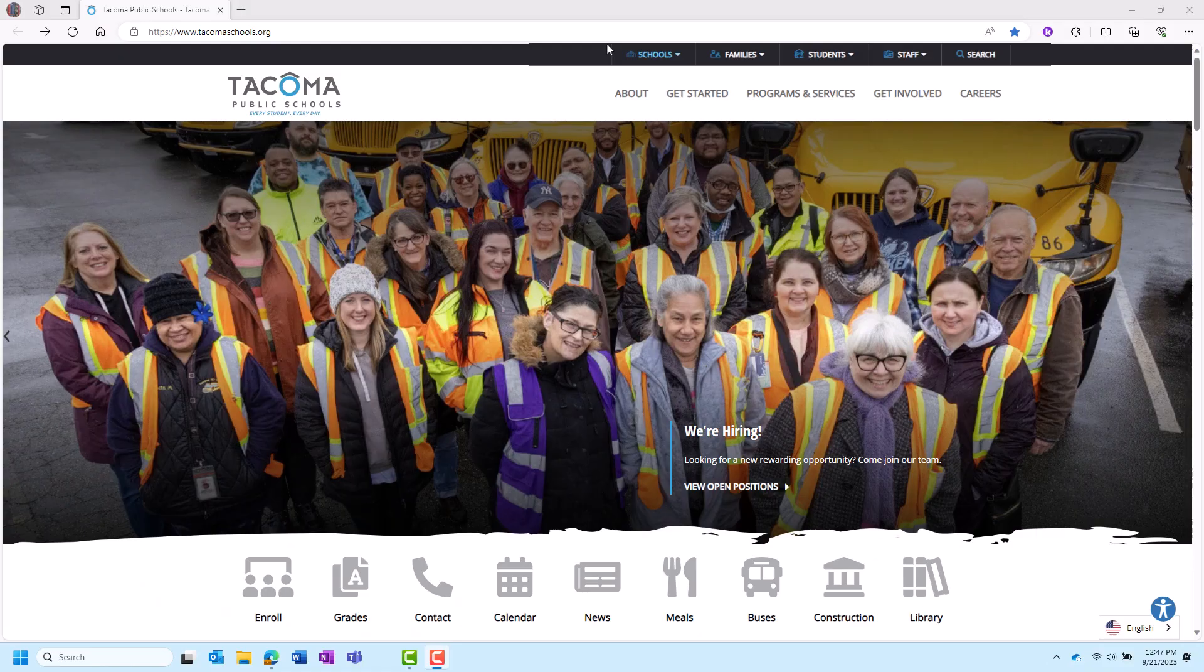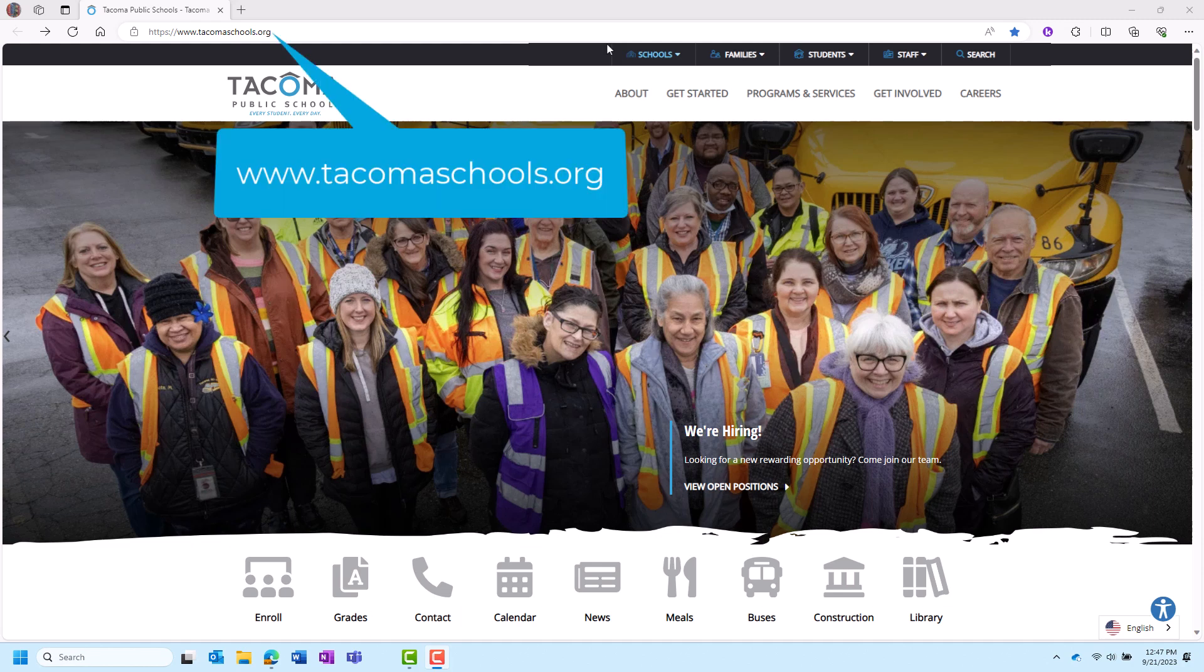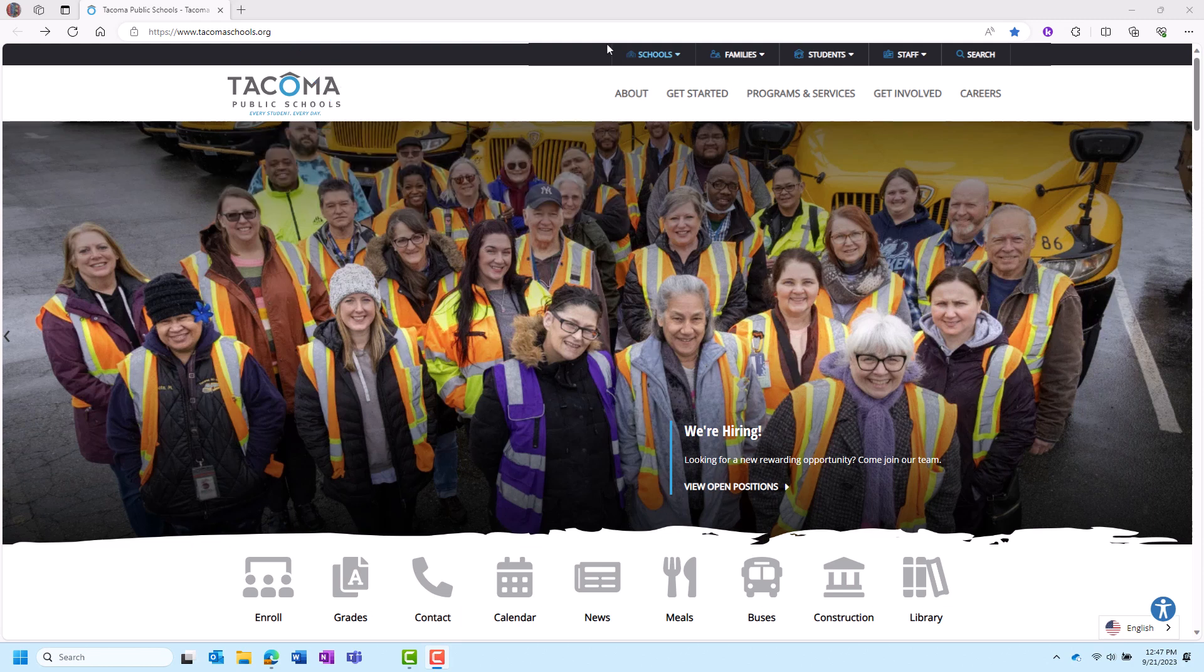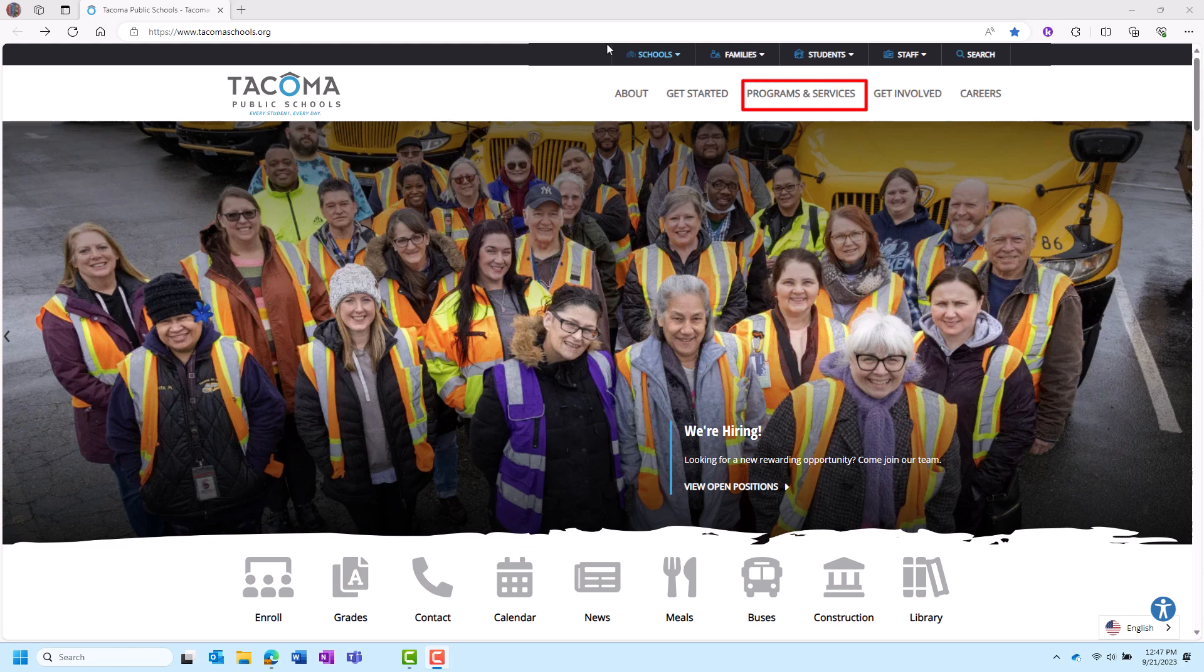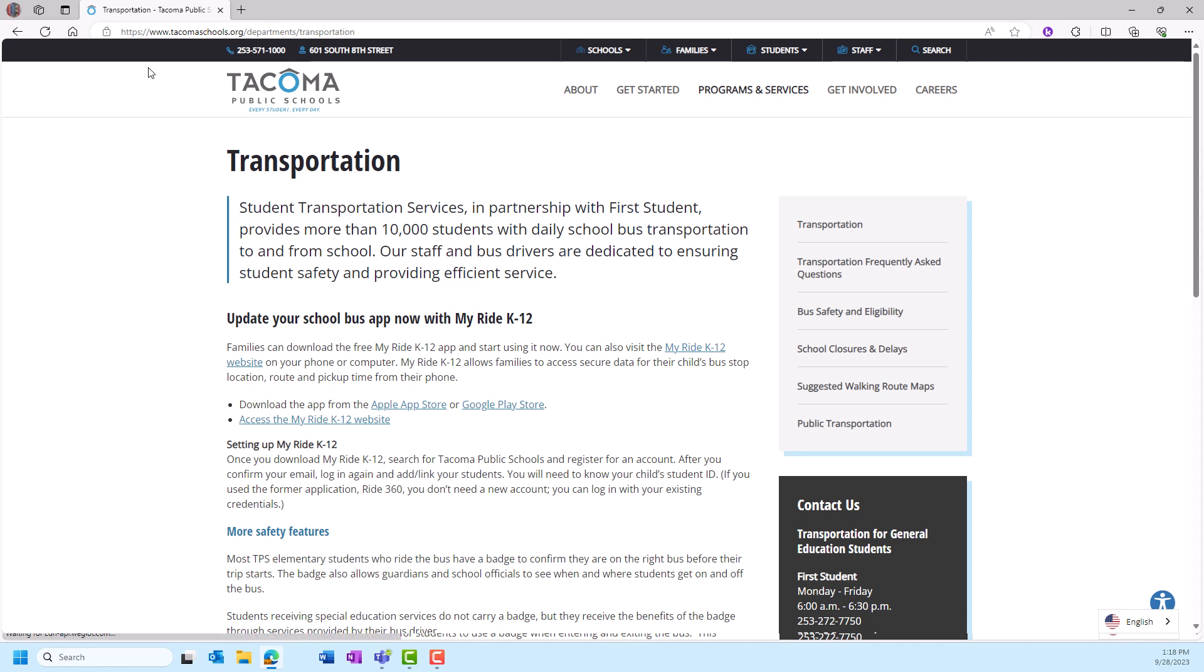The website link for My Ride K-12 is easily accessed from the parent view app or on the district website at www.tacomaschools.org. Use one of the multiple pathways on the district website to reach My Ride K-12: Families tab, Programs and Services drop-down list, or bus icon on the front page.